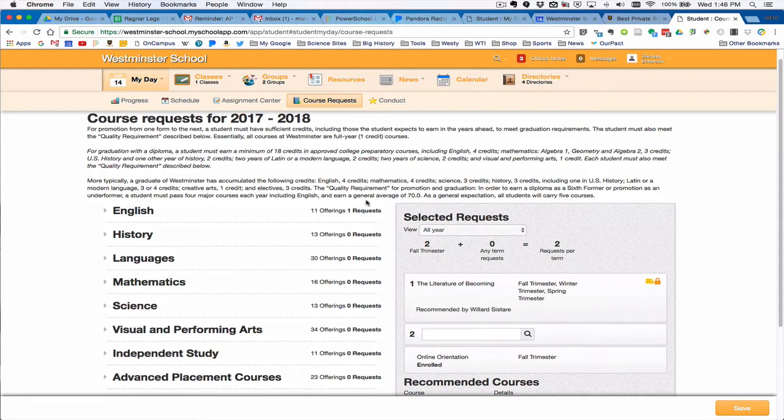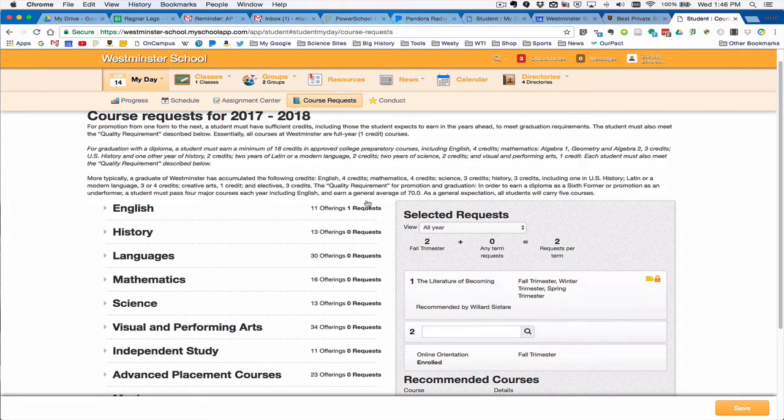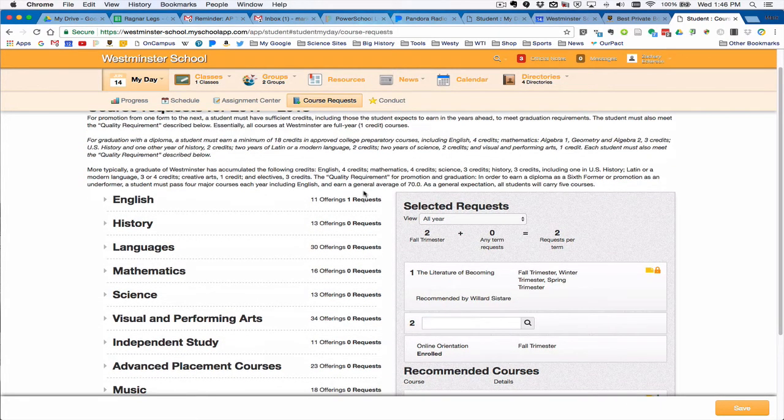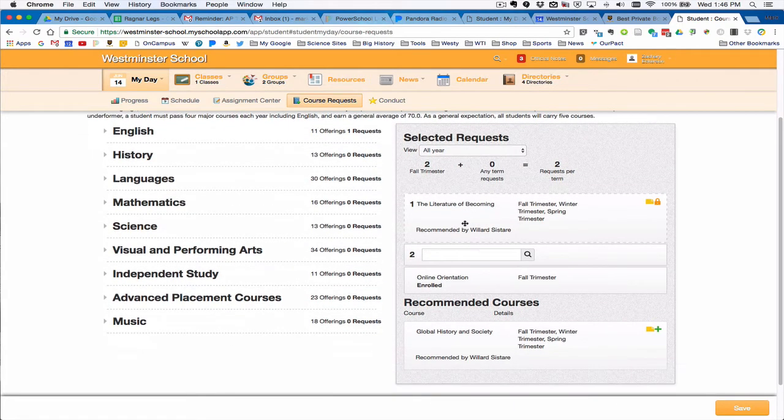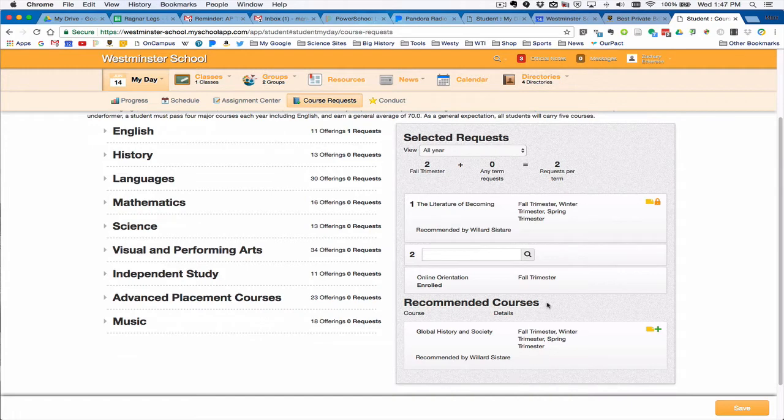As you can see here, these are courses that have been selected and you can see already you're enrolled in this one. There's the English course here that has been selected, and then recommended courses are down below. So if you take a look at how this works, this is only two courses, so the other courses are going to have to be added later.